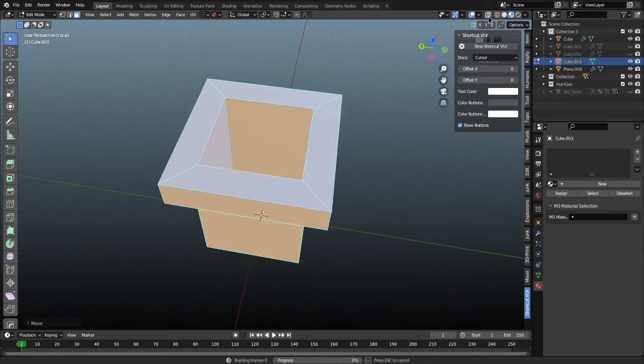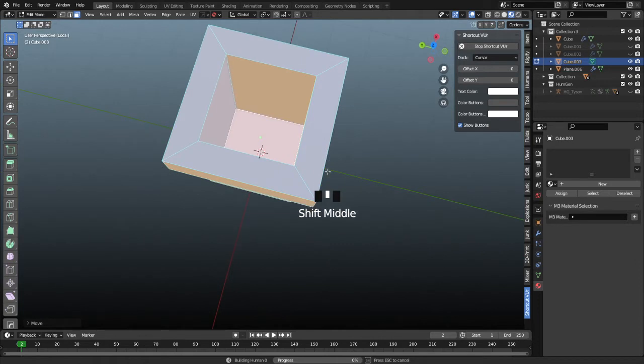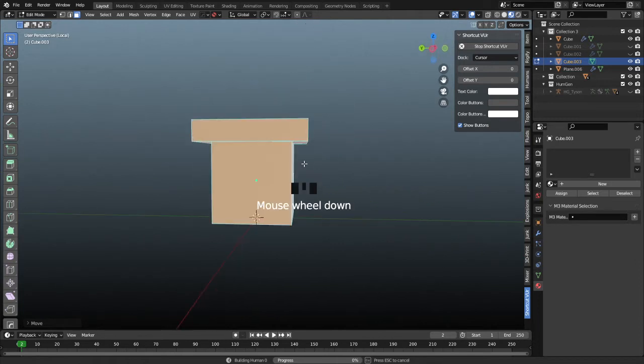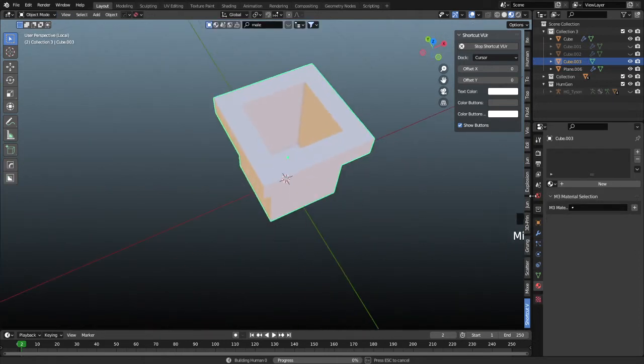Good. Getting out of x-ray mode at the top here, or pressing alt Z if the hotkey works for you. Yeah, that'll do it. I think this is pretty good.